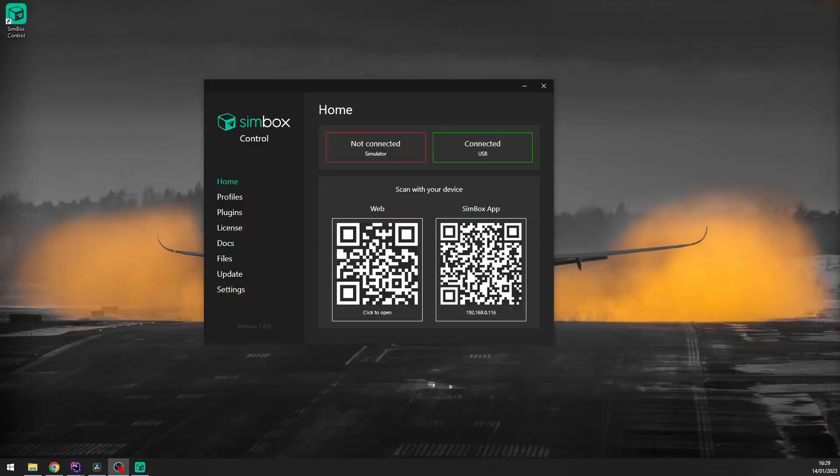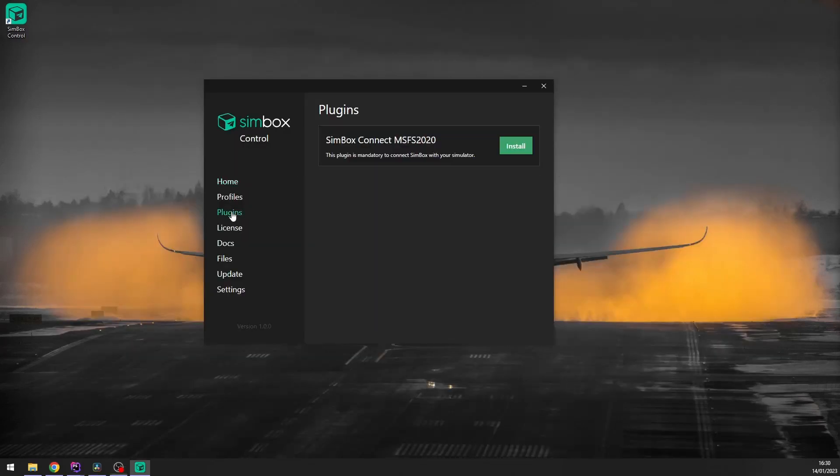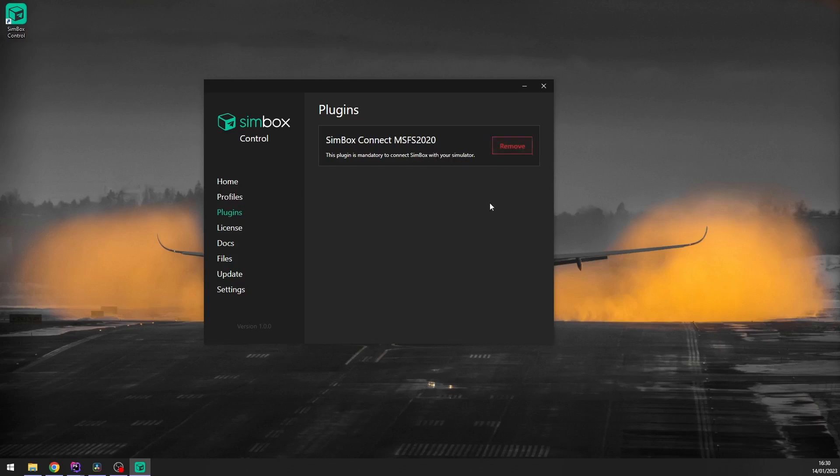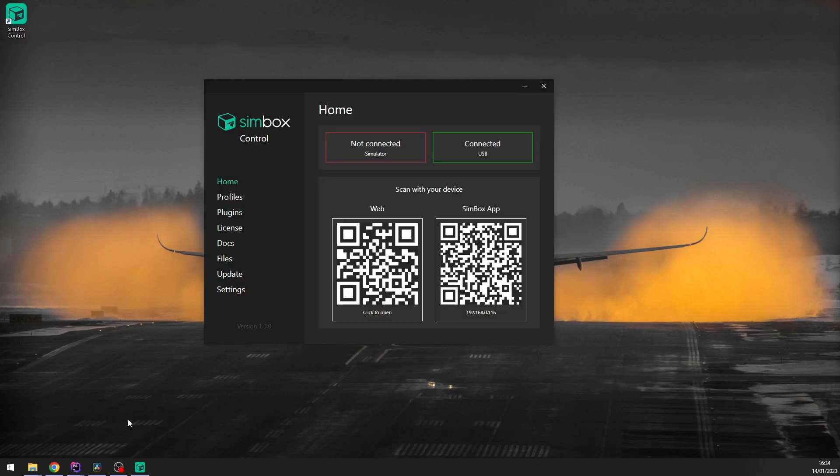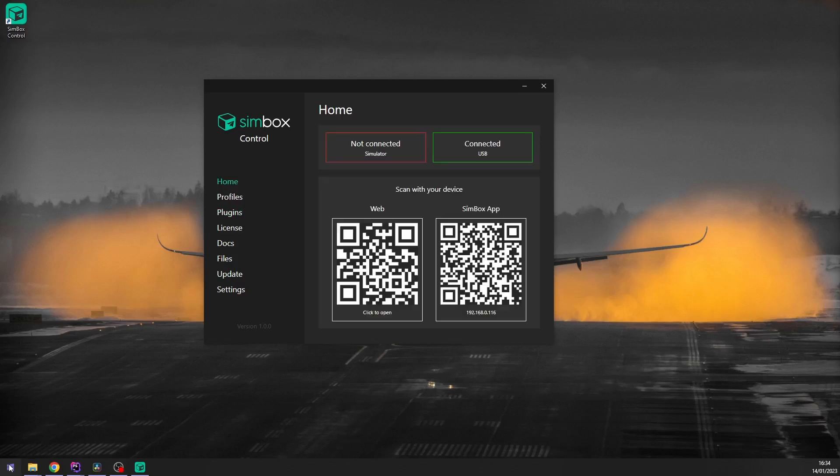Before we go further, let's take a quick look at the plugins page. There is currently only one plugin available. Make sure you hit the install button and restart your simulator before we continue. If you plan to use X-Plane only, you can skip this step. Simbox control will automatically detect X-Plane once it's running and will connect to it. Now let's jump into the simulator.